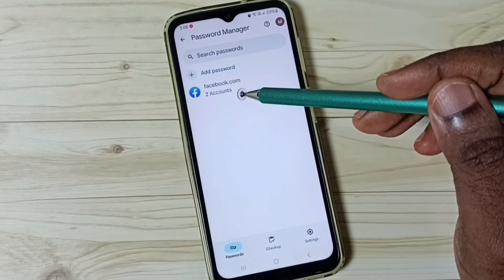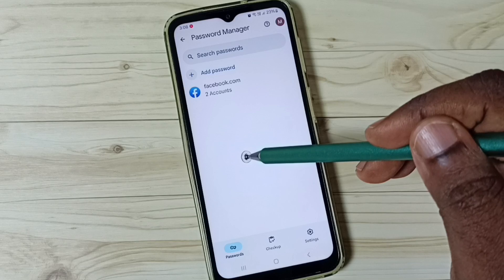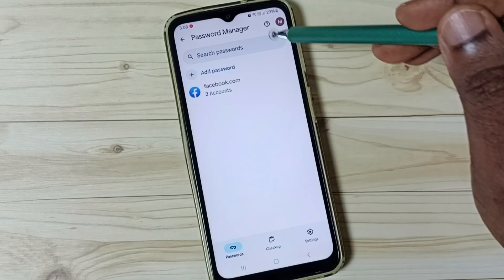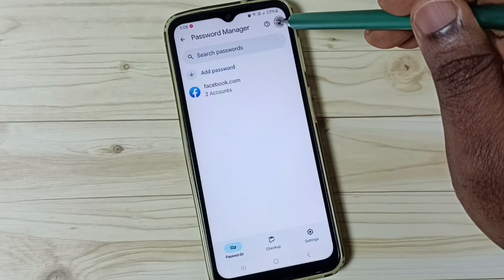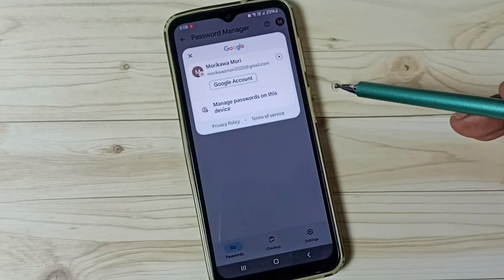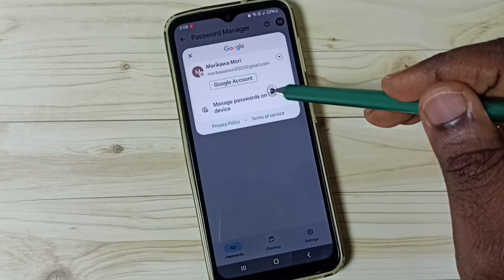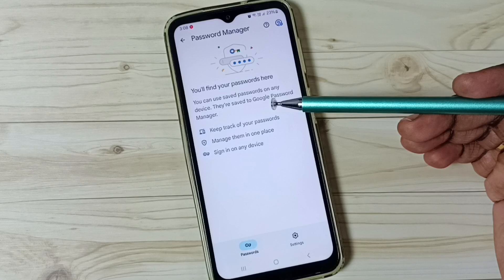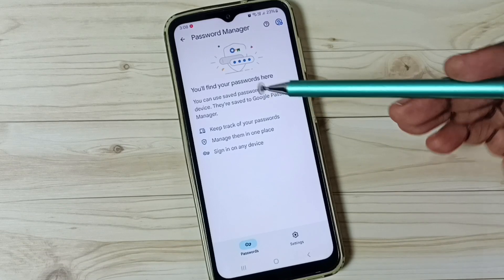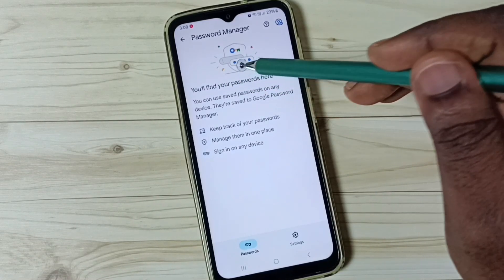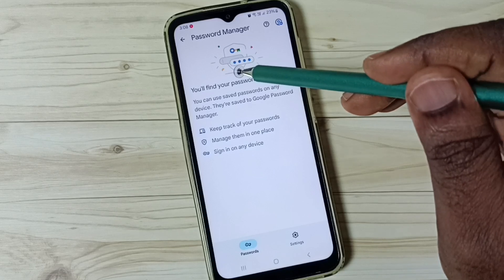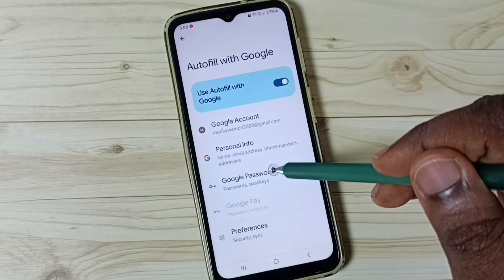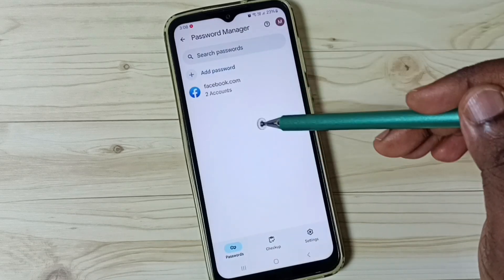If you are not able to see saved passwords under this password manager, then we have to fix that issue. Go to the icon on the top right corner, then tap on manage passwords on this device. Here you will get an option to store passwords in account — tap on that option to store passwords in your Google account. After that you would be able to see stored passwords under this password manager.